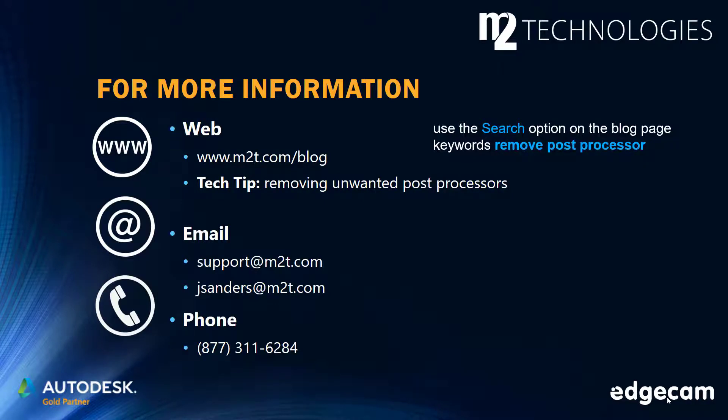Contact us by email or phone if you need additional assistance or have questions on CAM applications. Thank you.